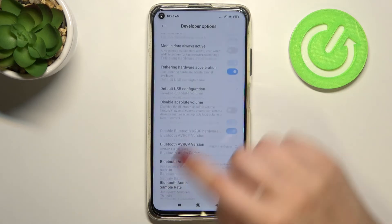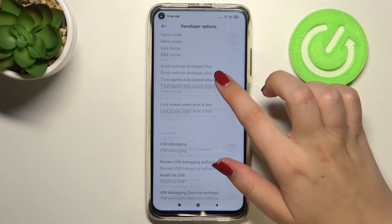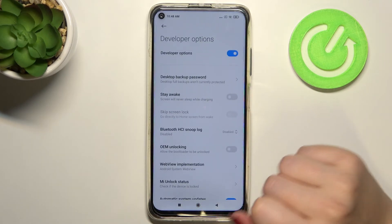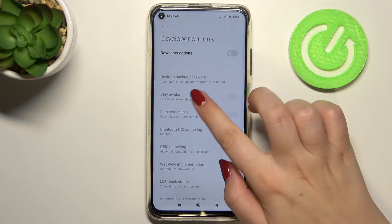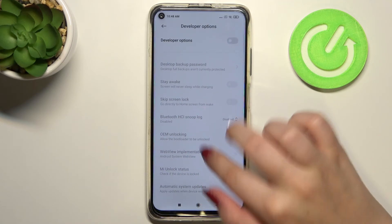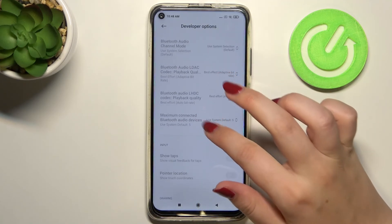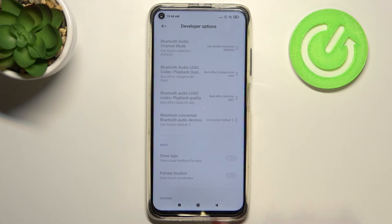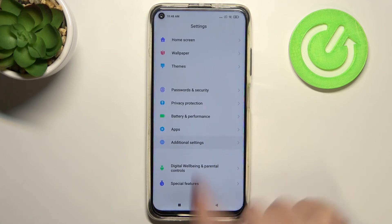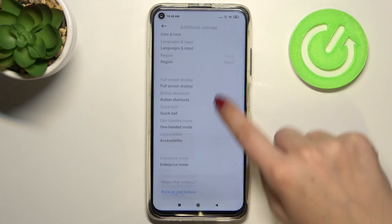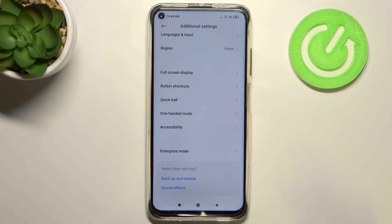If you're done with customization of developer options, you can turn it off by going to the very top of the list and tapping the switcher. As you can see, most of the options become inactive. After getting back, the Developer Options menu should disappear. And as you can see, after going back to Additional Settings, the developer options have disappeared.